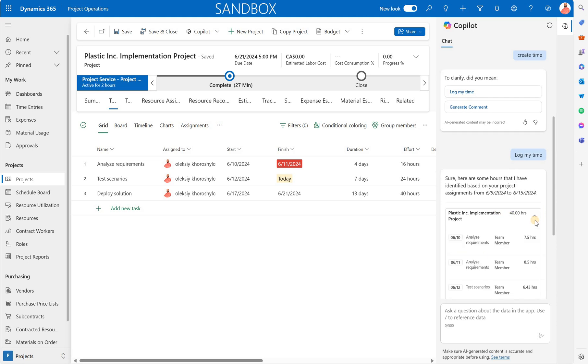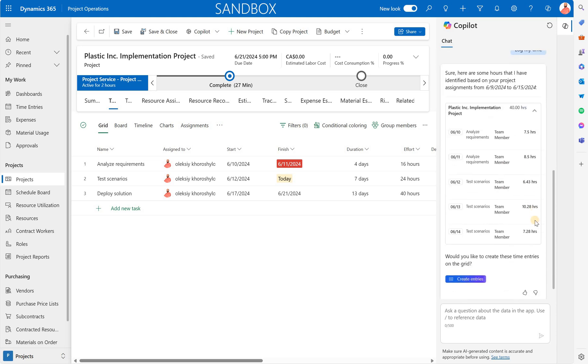Here's a suggestion and if you look at it, it suggests me to enter seven and a half hours for 6/10 which is Monday, then on Tuesday eight and a half hours which is a bit strange. I'm not sure why the system, why Copilot suggests me to split these 16 hours as seven and a half and eight and a half. Not really sure. I'm open to your comments if you understand why the Copilot made this recommendation.